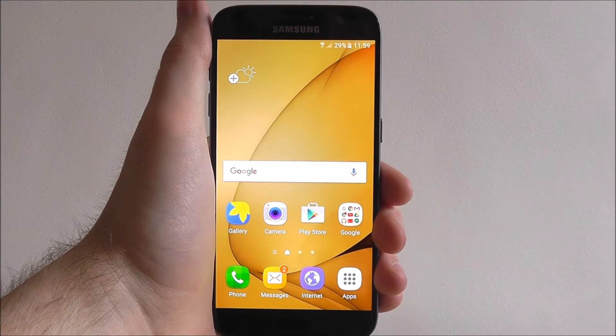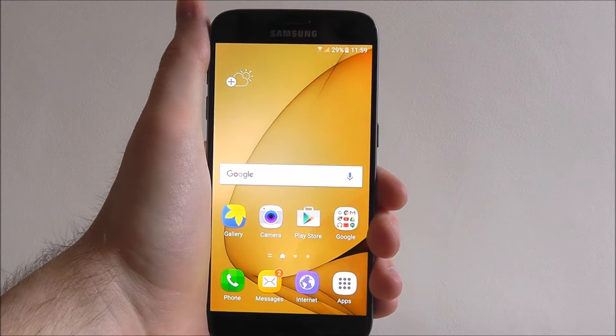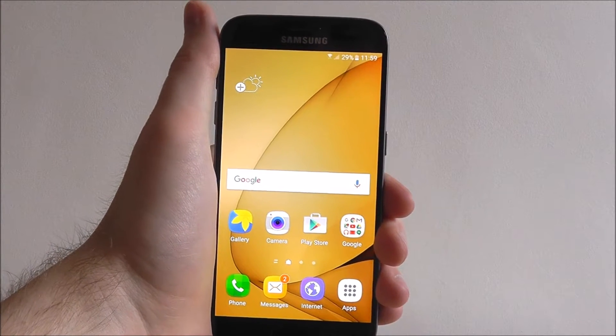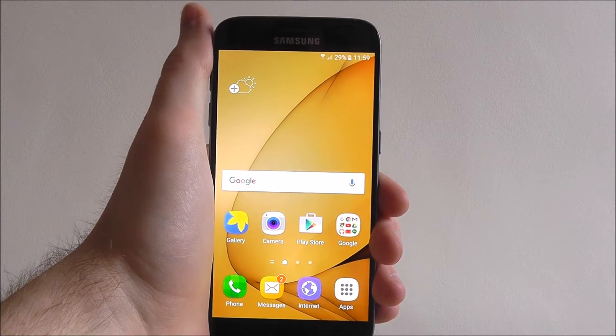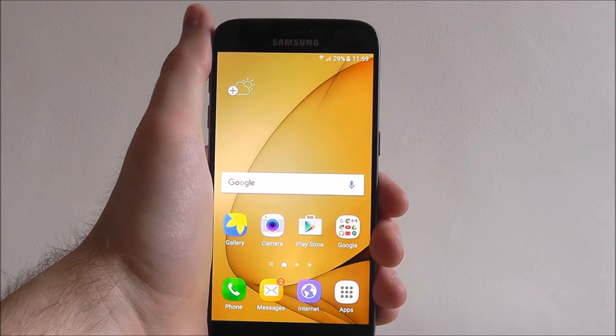Hi guys, it's Ollie here from MobileHowTo and today I'm going to be showing you how to access the internet on your Samsung Galaxy S7.